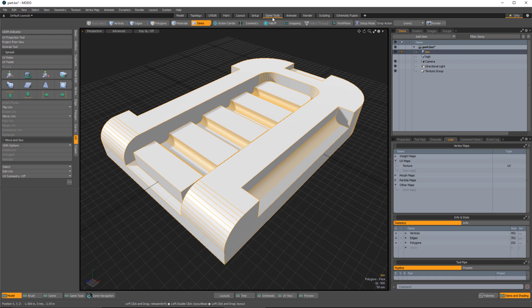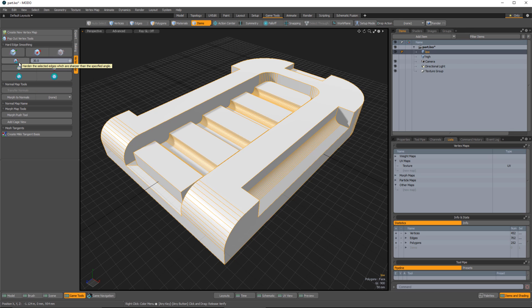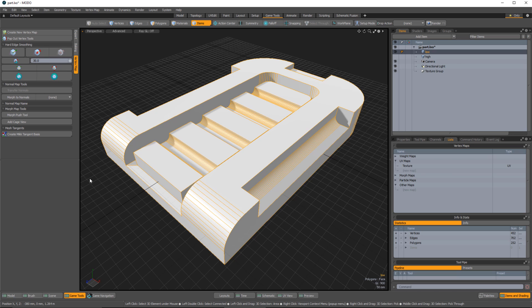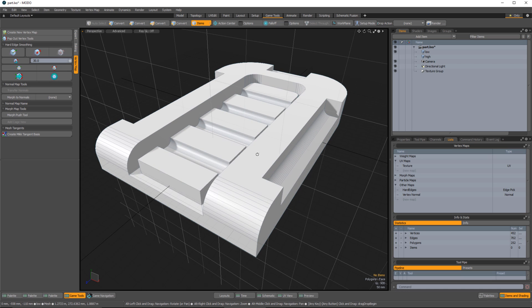I always work in the game tools tab within Modo. Under the vertex map category I'm going to use the option that allows me to harden selected edges that are sharper than the angle I specify. I use the 30 degree setting and click this button, which creates a vertex normal map that stores that information.